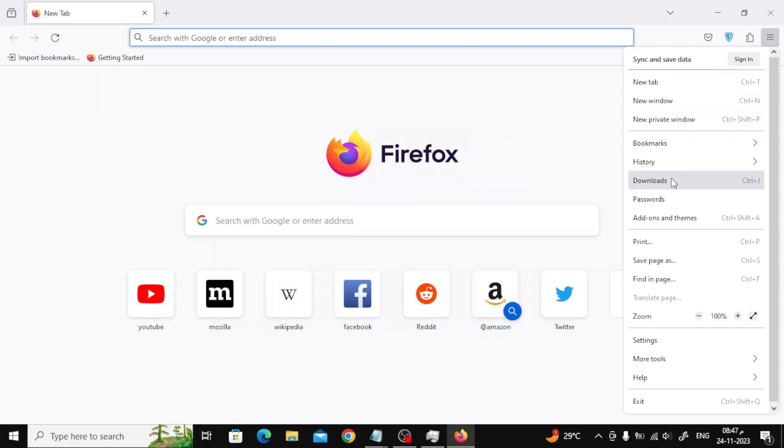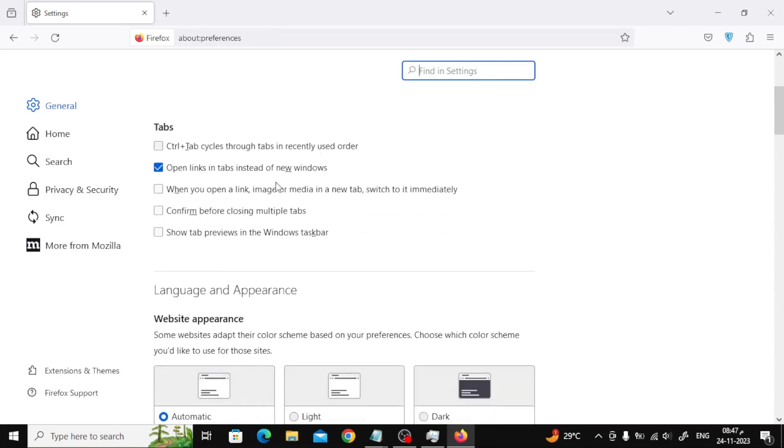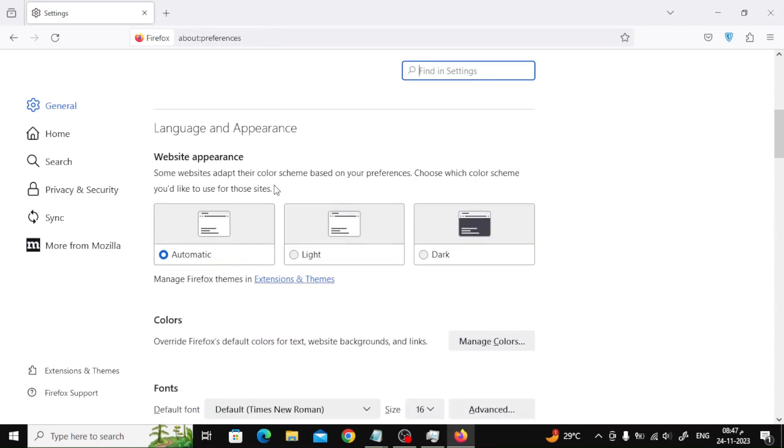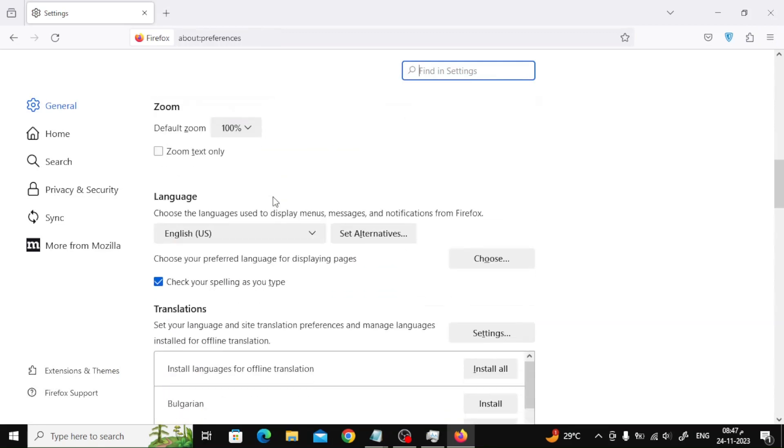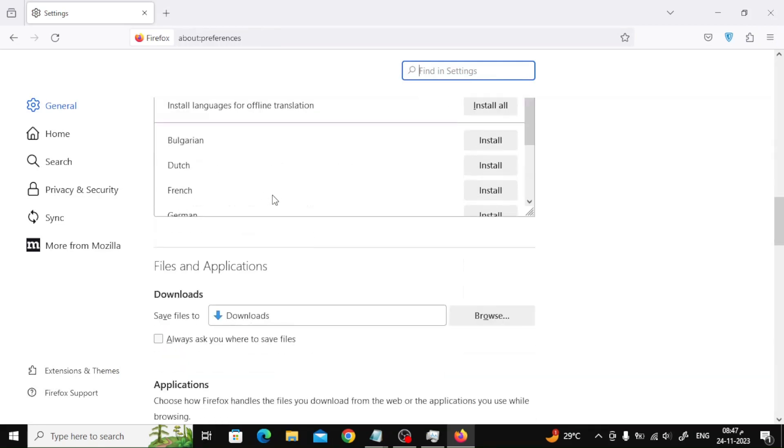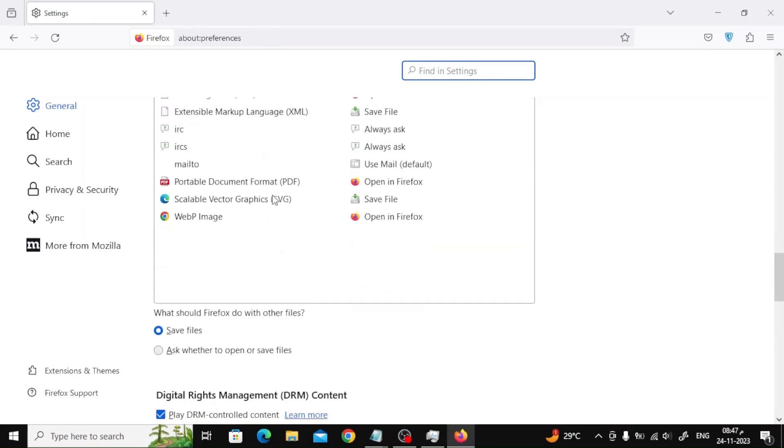Also try disable hardware acceleration. From the settings, go to the performance section, then click on the check mark button as you can see.